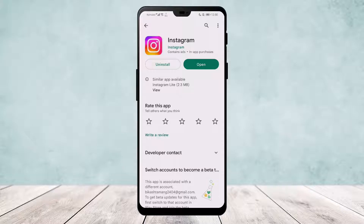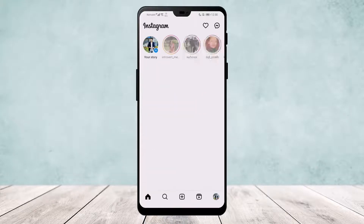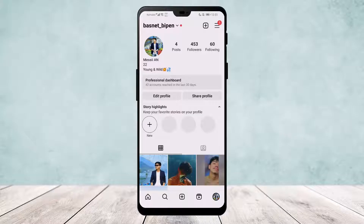Open the app and login to your account. Then go to your profile by tapping on the profile icon that you can see on the bottom right of your screen.